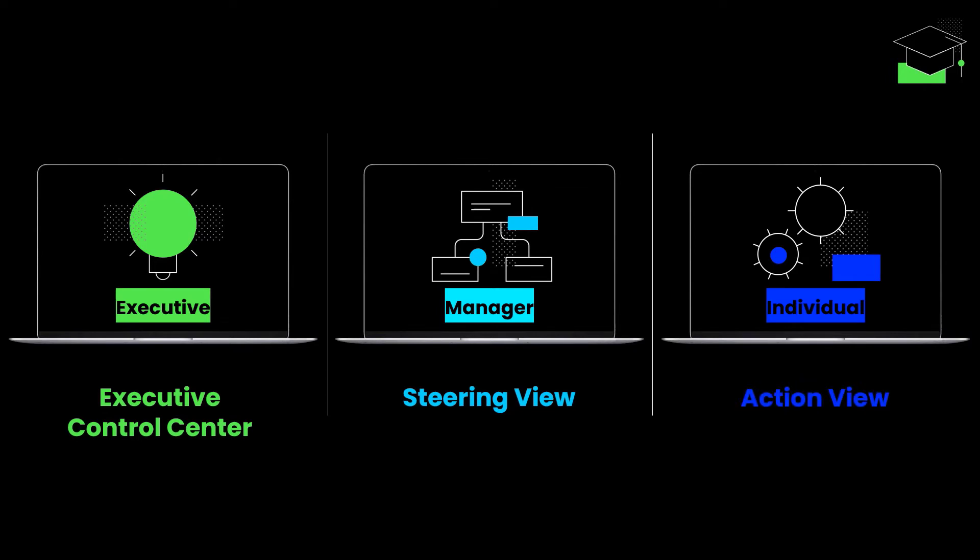Of course, you can add further views to your execution apps and customize every view to whatever meets your organization's needs best.